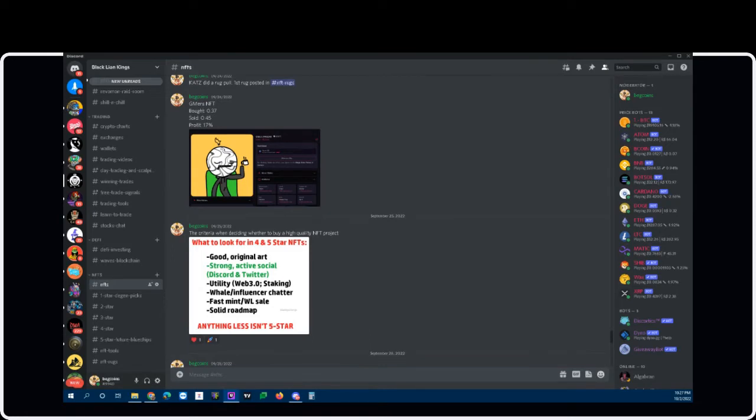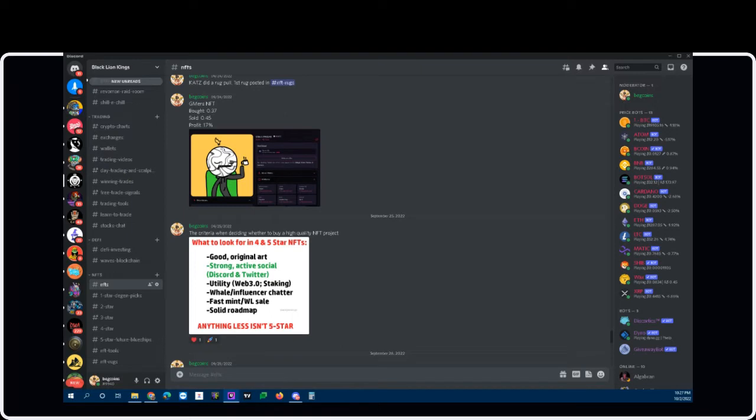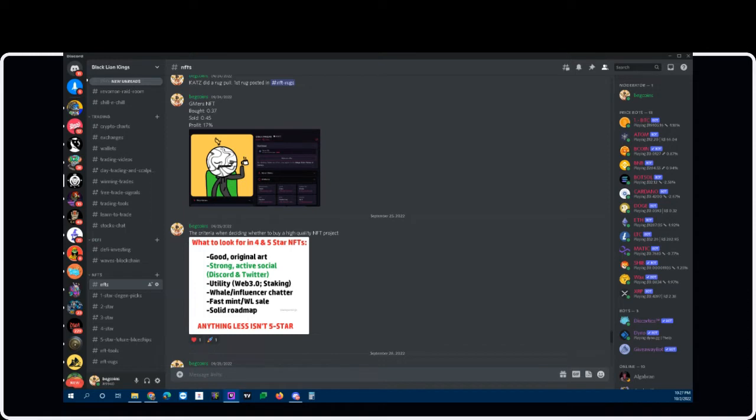Welcome back everybody, this is BegCoins, part of Black Line Kings. We're here to give you a week in review. We're here to talk about all the NFTs that we got right, the 2x's, the 3x's, the 5x's, and maybe we had one or two losers this week. We're going to take a look at what we talked about in the NFT channel.